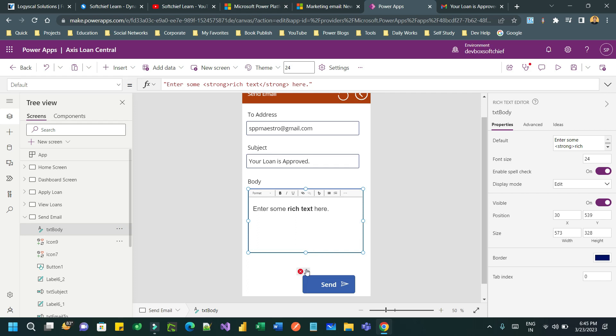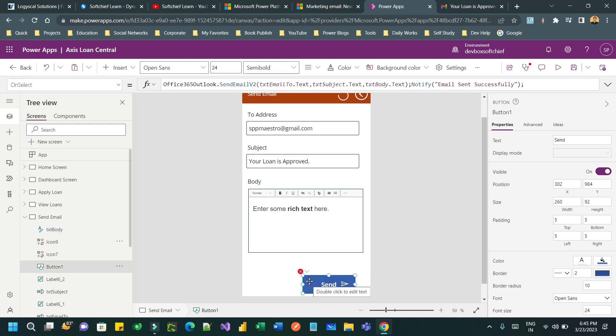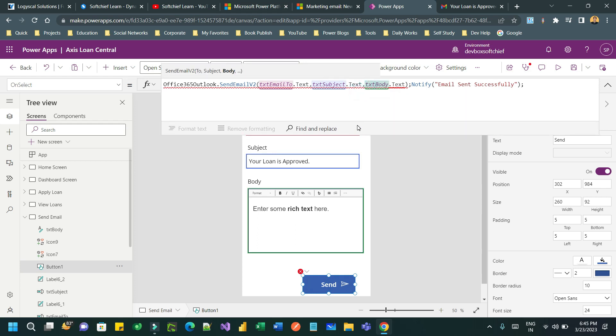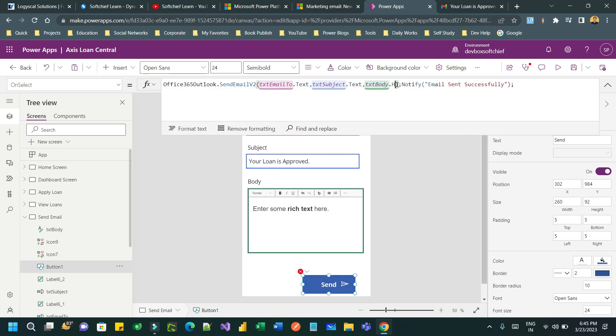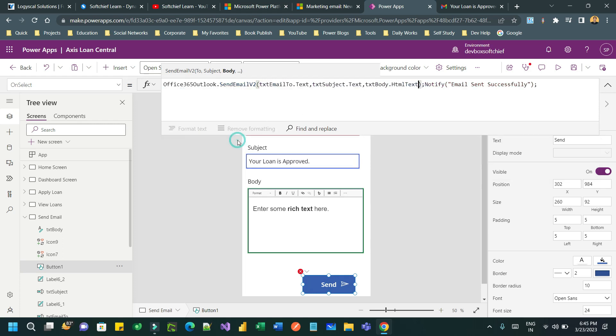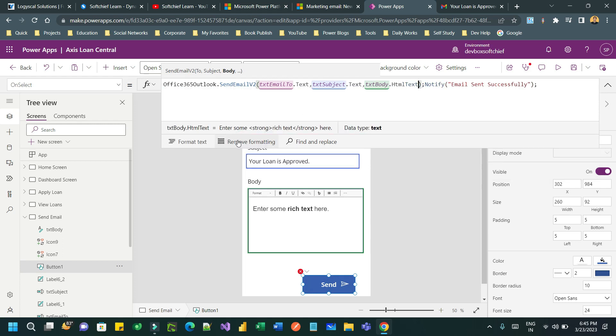Now when I have mentioned this, the Power FX that is written behind the send button on select command is throwing error. Why? Because previously the email body text box was normal text box plain text, but here I am taking the rich text. So for rich text box you should use the property called HTMLText instead of text.